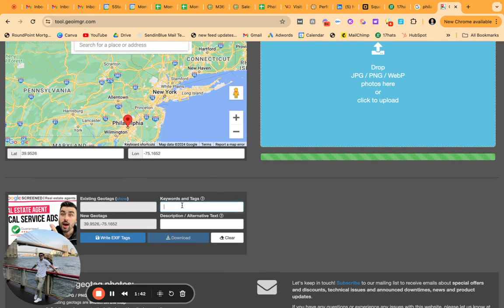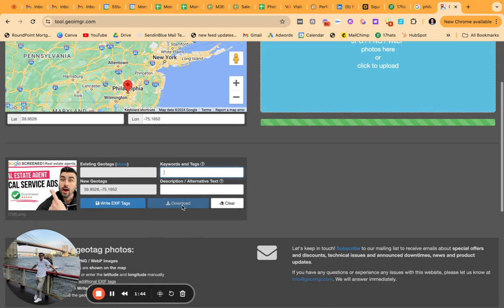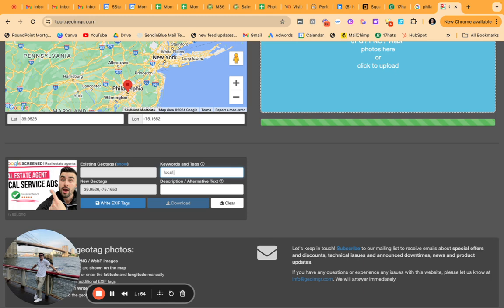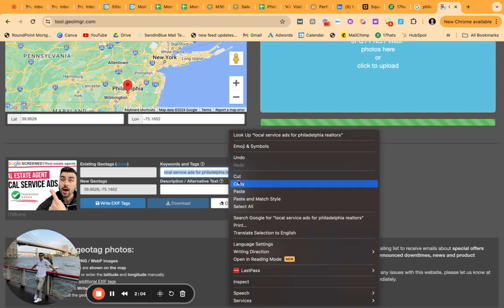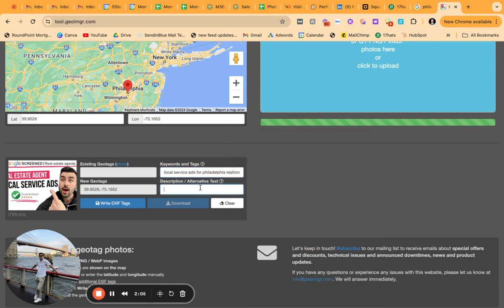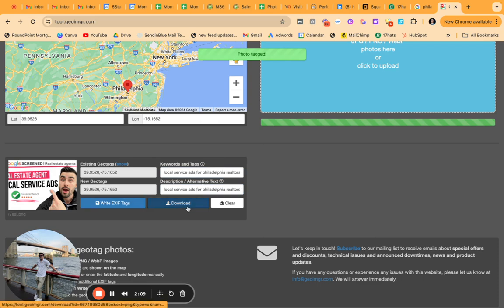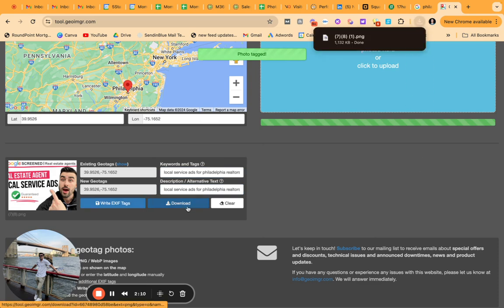Next, what I'm going to be doing is simply doing some sort of keyword, which I'm thinking about now. So do local service ads for Philadelphia realtors. It's probably not the best keyword, but you get what I'm saying. Something to this extent, copy paste, right? The EXIF tags. The photo is now tagged and boom.